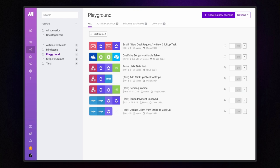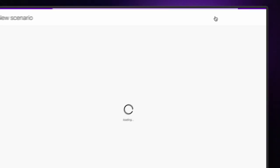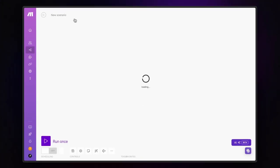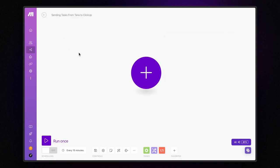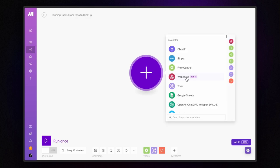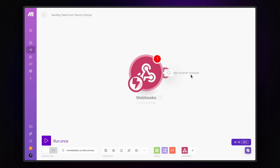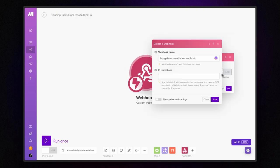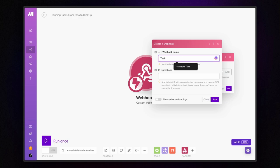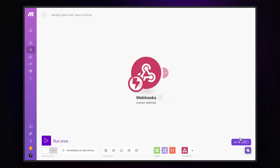Alright, once you're logged in, click on create new scenario and give it a name. Something like sending tasks from Tana to ClickUp will do for our example. The first step is to add a custom webhook module. Click add, name it something like tasks from Tana and hit save.